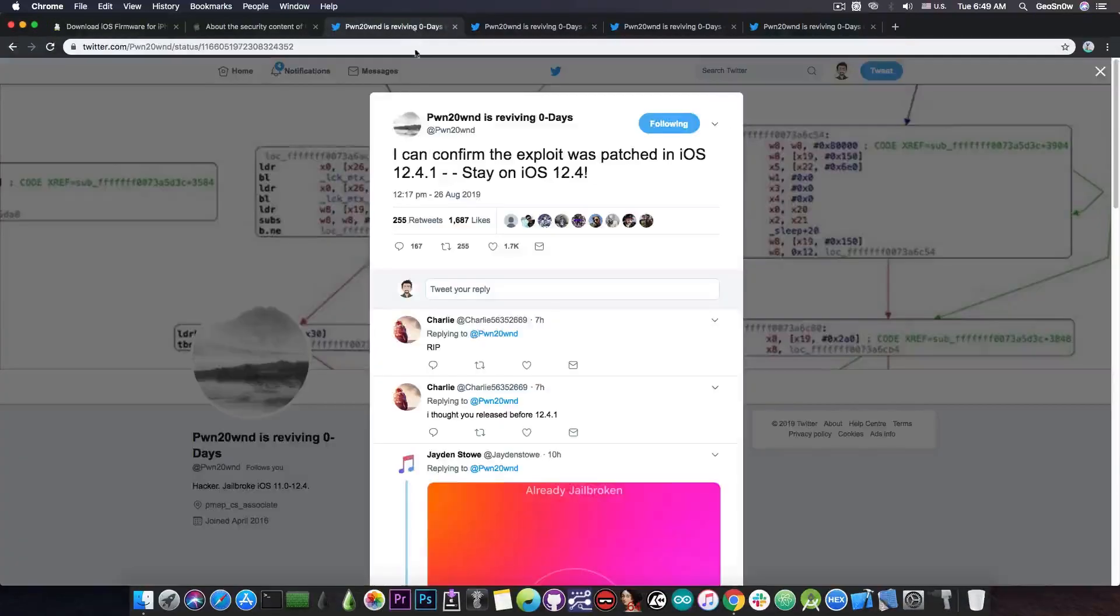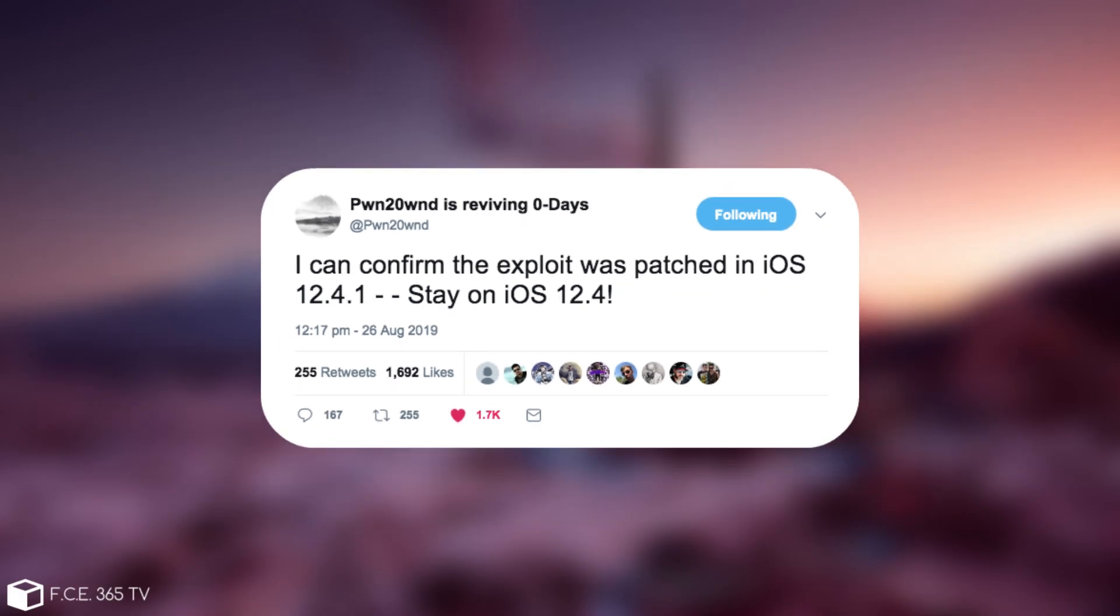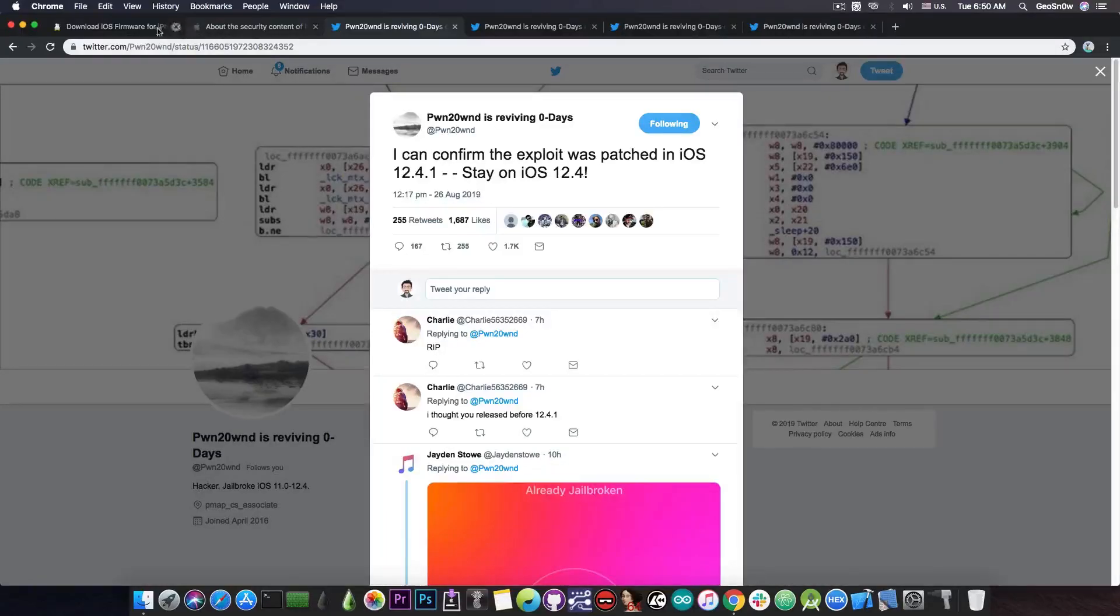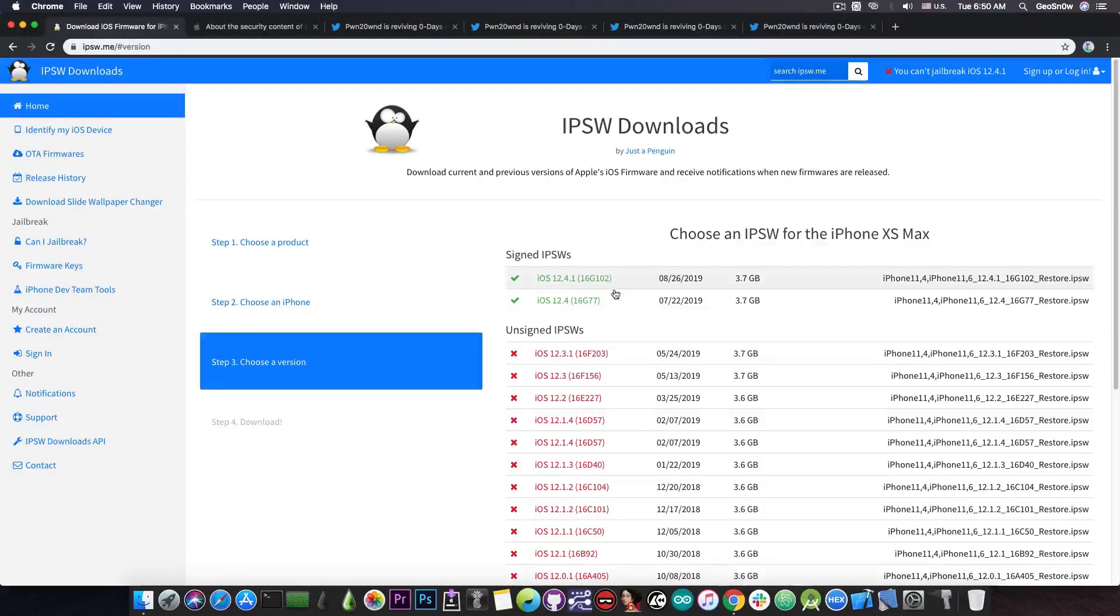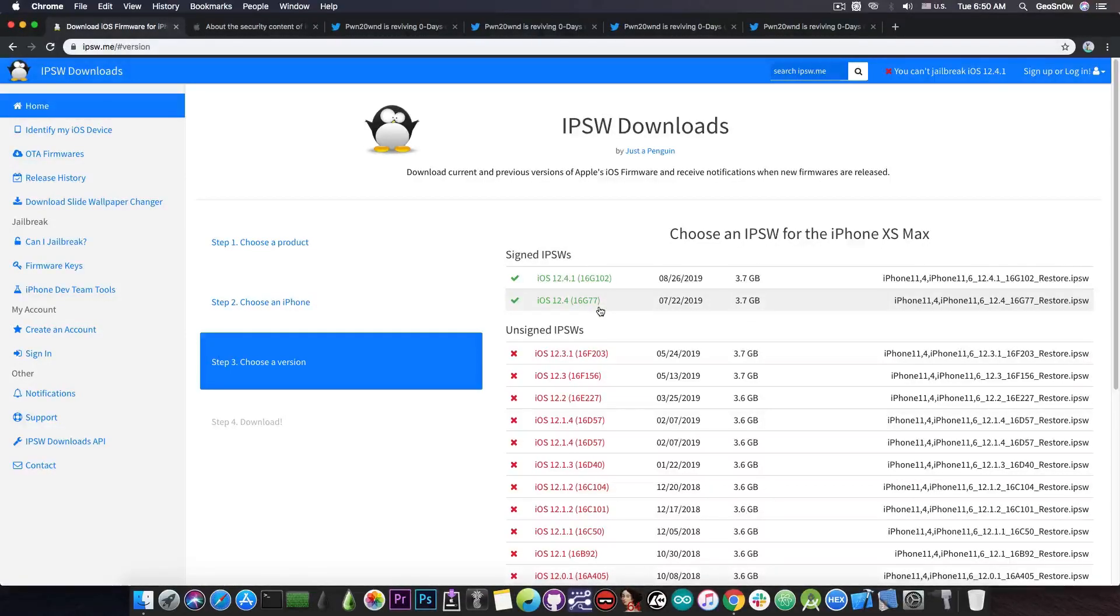Now PwnOwn confirmed just a few hours ago, quote, I can confirm the exploit was patched in iOS 12.4.1, stay on iOS 12.4, and I would definitely expect iOS 12.4 to be unsigned soon, so definitely save your blobs as fast as possible.